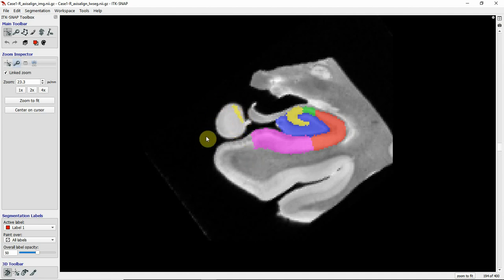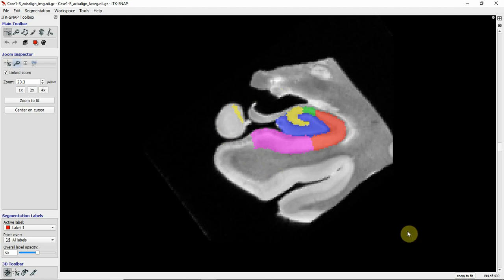A little portion of the segmentation is missing here because the segmentation is based on histology sections that unfortunately did not cover the full length of the hippocampus. The same holds for some subiculum region that is missing — it doesn't actually stop here but is just cut off in this slice.